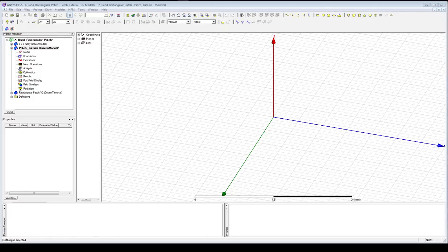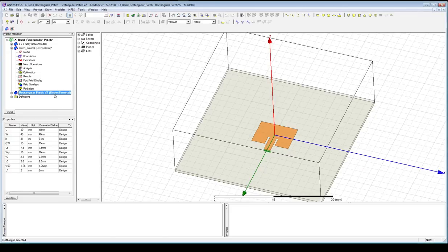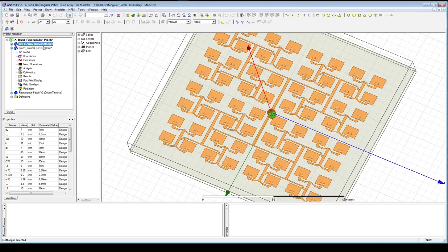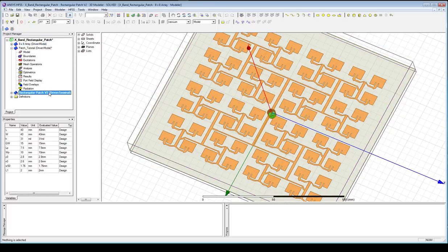In front of me, as you can see, I've got the HFSS system running and this is eventually what we want. We want this rectangular patch that you can see right in front of you on its substrate. This was eventually designed and built into a 64-element array, but we're just going to start with the patch stage.